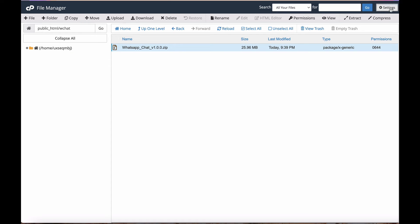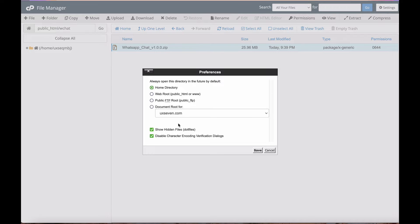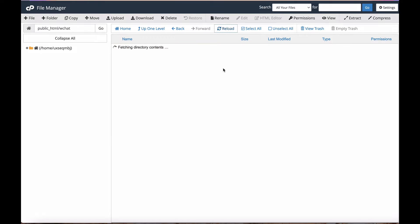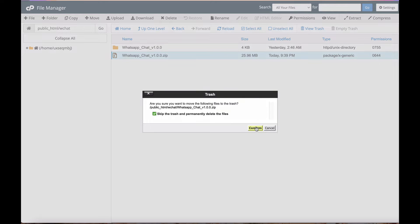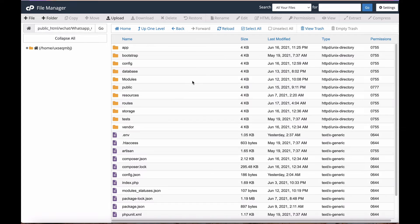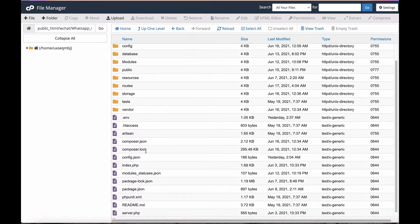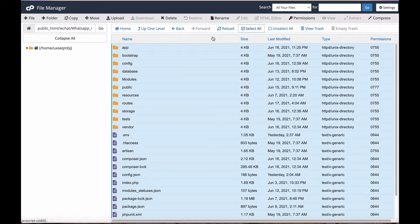When you unzip, you need to make sure the setting 'show hidden files' is enabled. Without showing hidden files, when you copy the files, the hidden files will not be copied and the system will not work during installation. Keep that in mind. After reload, make sure the dot files are showing — dot env, .htaccess, and other dot files.